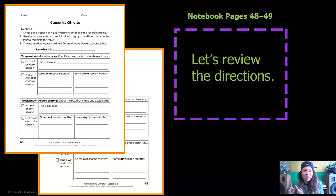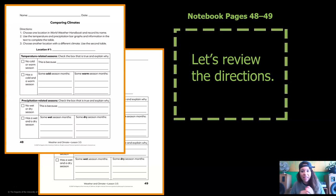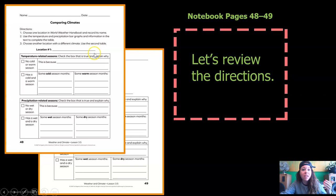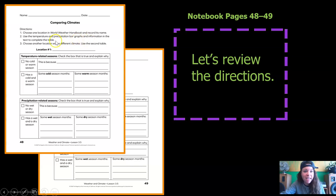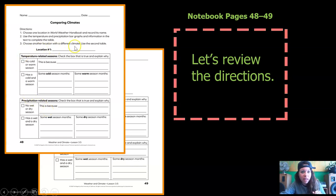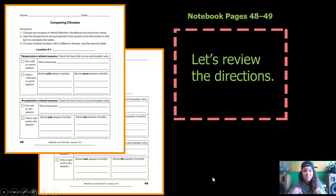Remember, you will need pages 48 and 49 from the notebook. Let's review the directions. Number one: choose one location in the World Weather Handbook and record its name where it says location number one. Number two: use the temperature and precipitation bar graphs and information in the text to complete the table. Number three: choose another location with a different climate and use the second table on page 49. Go ahead and grab those and meet me back here when you're ready.